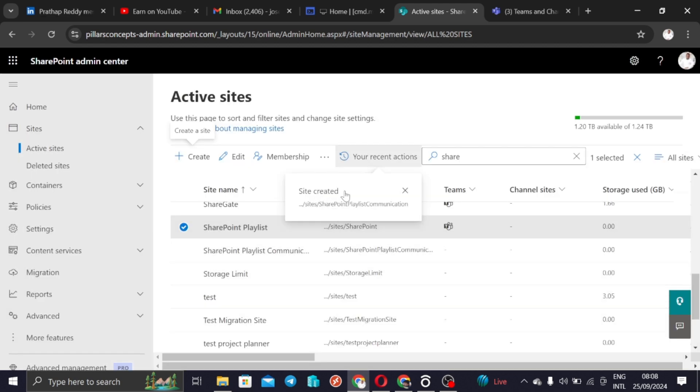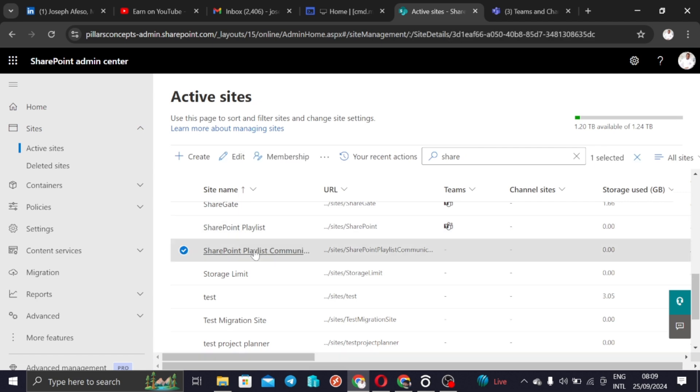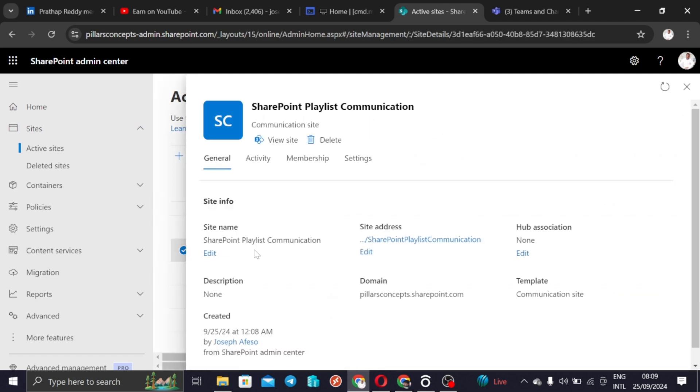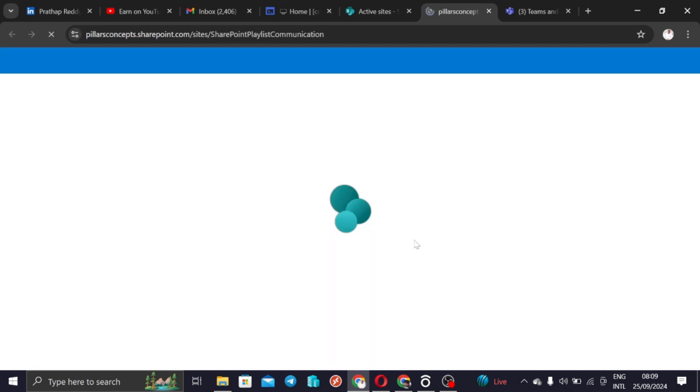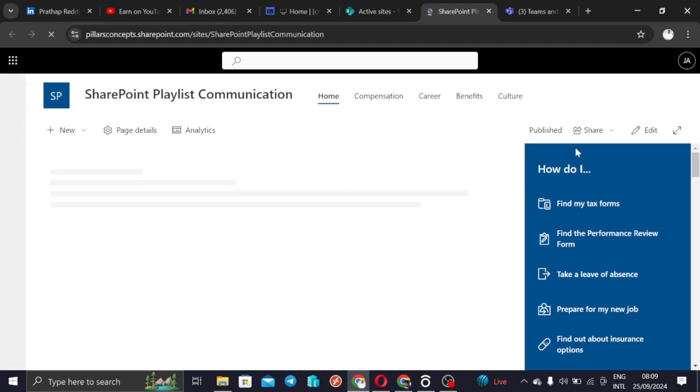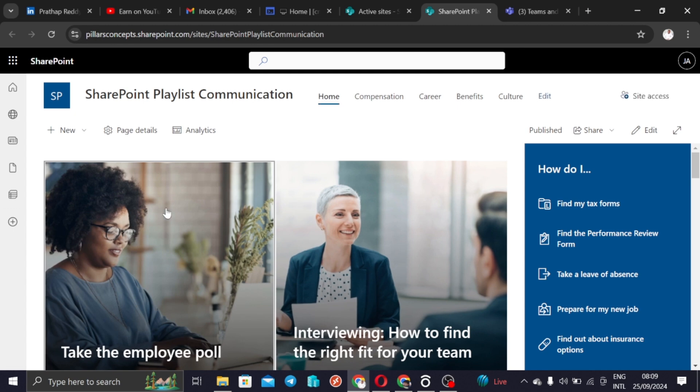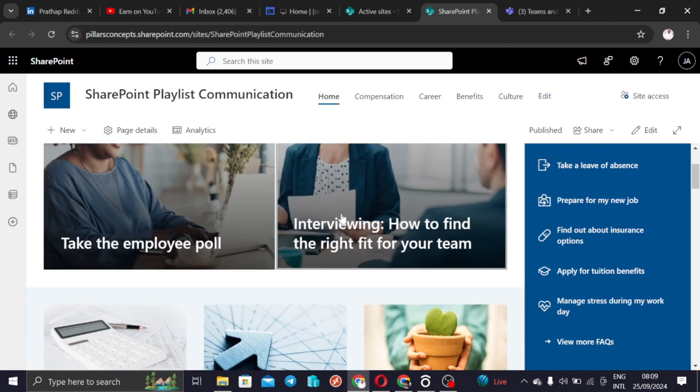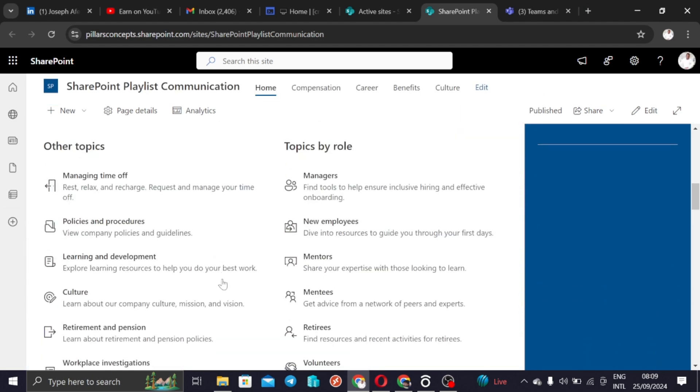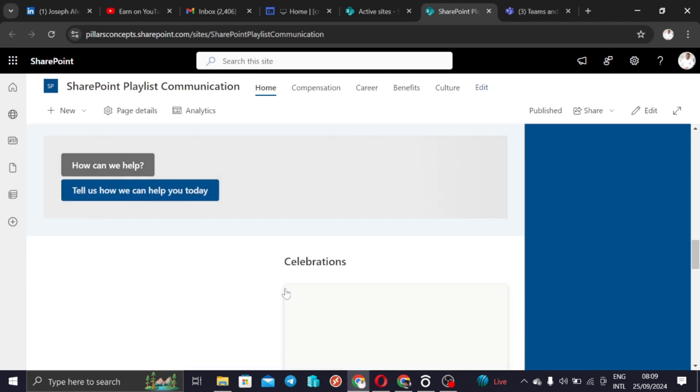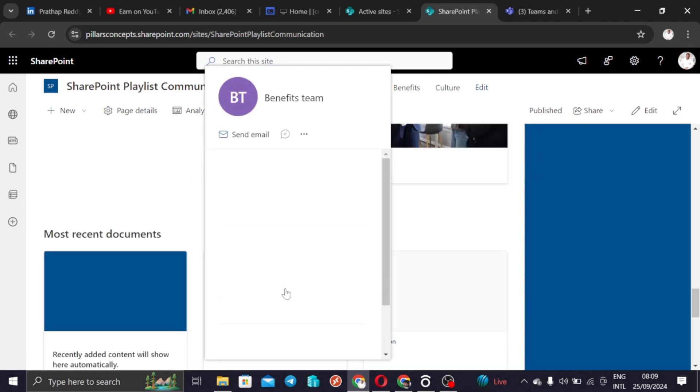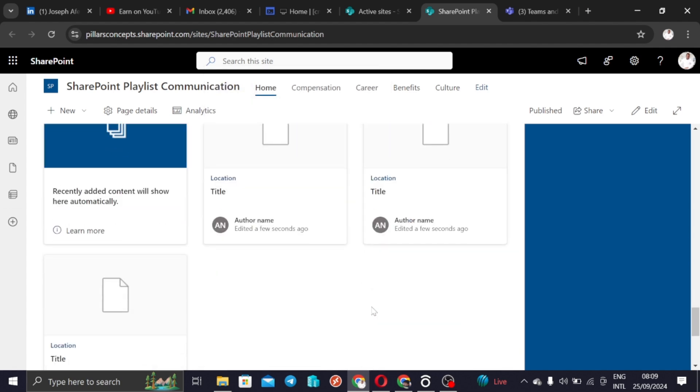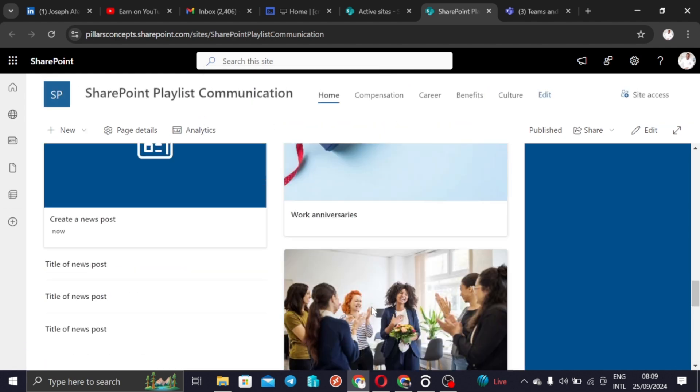This is the site here showing SharePoint playlist communication. What will happen is if you click on top of it, you have a URL here saying site address. If you click on this site address it's going to open the site that you just created with the templates that you just added. Everything will just be the same way you had picked it up from the site templates.